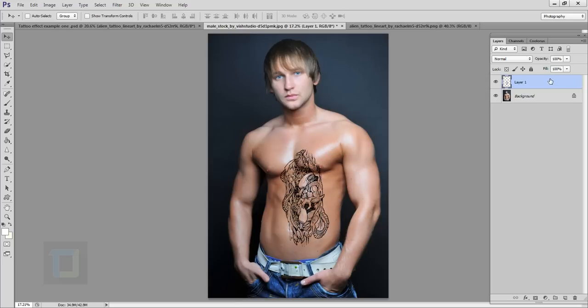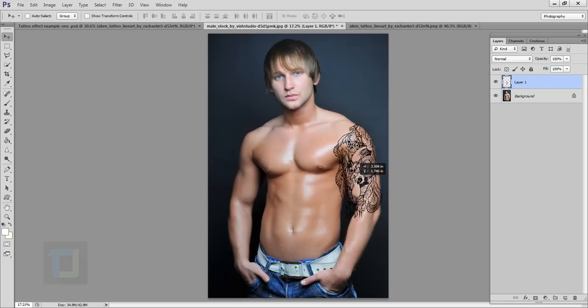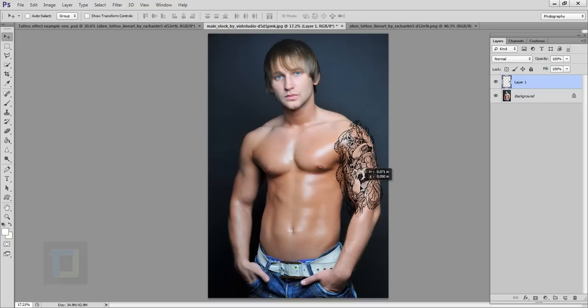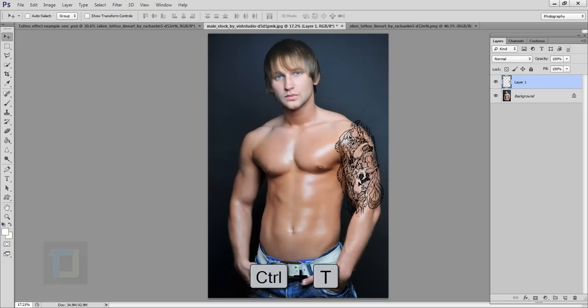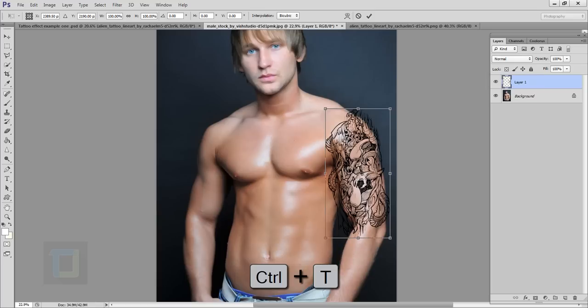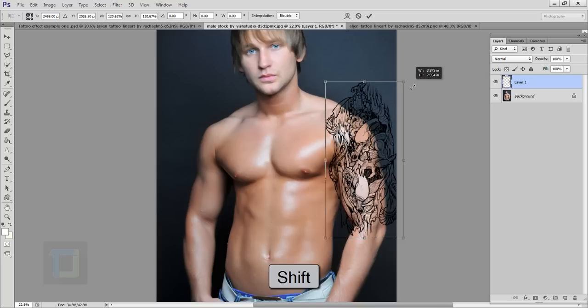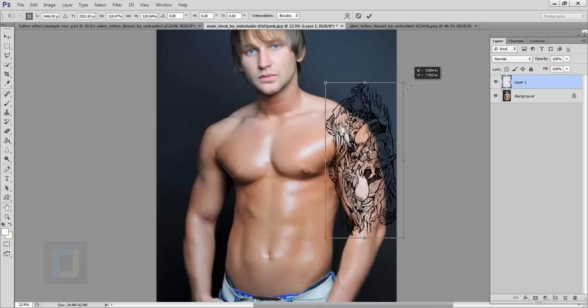Now here's the PNG file on a separate layer. I'm going to put it over on his shoulder and as you can see I'm using my move tool to move it around. Then I'm going to press Ctrl T so it will allow me to make my tattoo bigger and smaller. You can hold your shift key and make it bigger and smaller however you want.